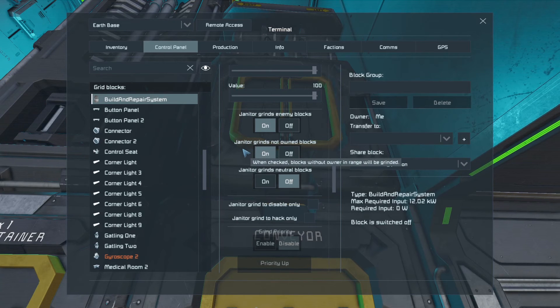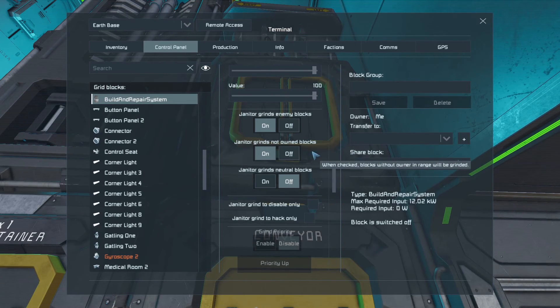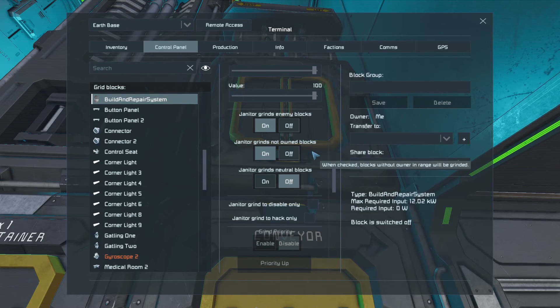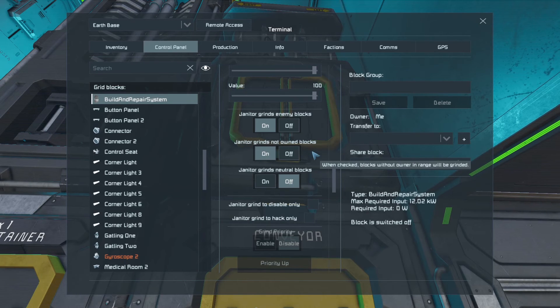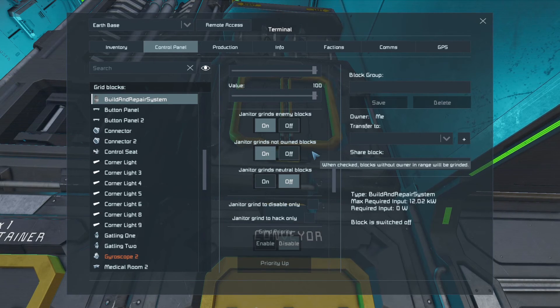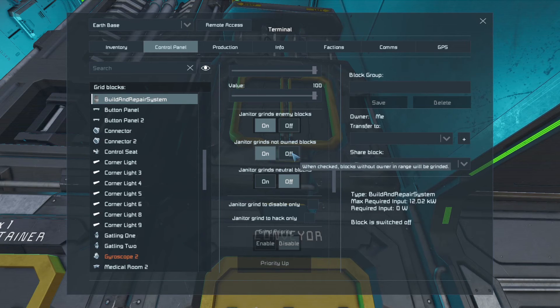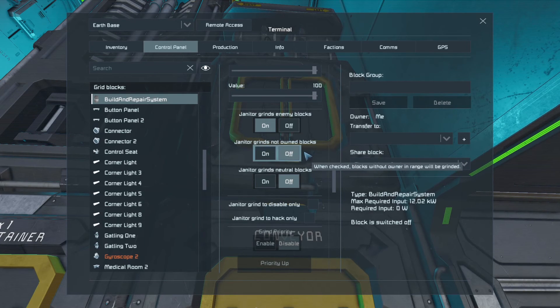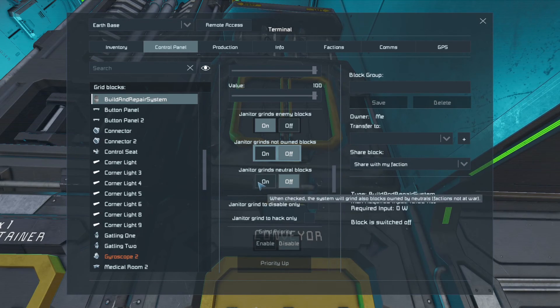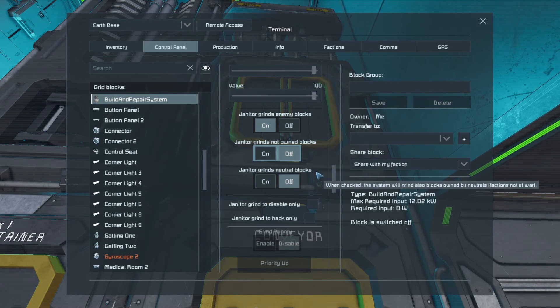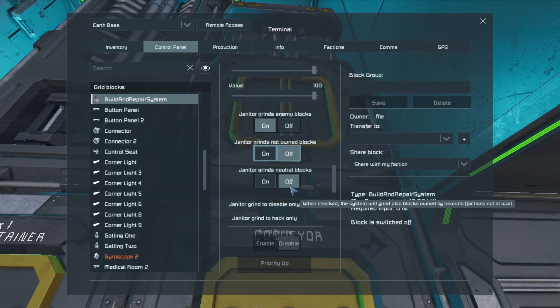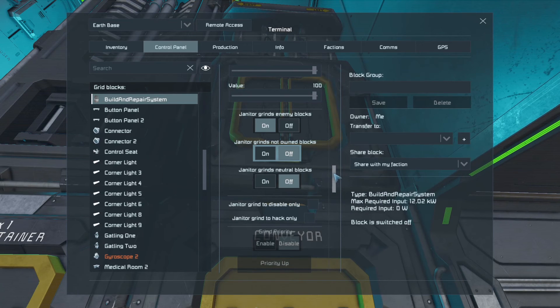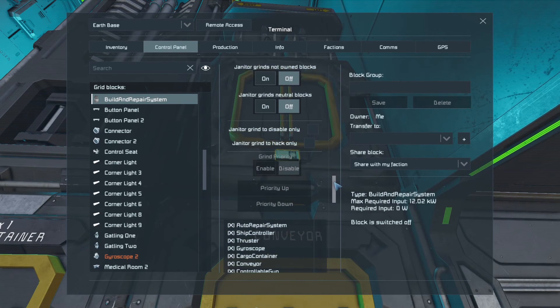The next one, janitor grinds not owned blocks. So if we have a friend who's in your faction perhaps join you in their ship, we can stop the nanites from grinding down their ship. So I'm going to turn that off because I don't want it to grind blocks that I don't own. And also we can specify neutral blocks to be ground or not as well. Now again, I want that off because I don't want it to grind any neutral blocks.